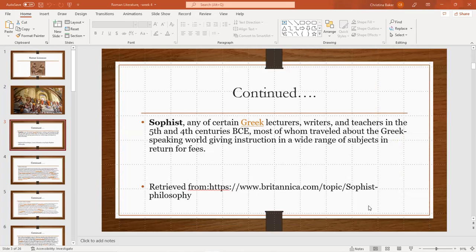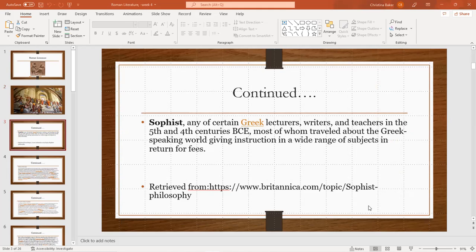So what's a sophist? Any of certain Greek lecturers, writers, and teachers in the fifth and fourth centuries BCE, most of whom traveled about the Greek-speaking world giving instruction in a wide range of subjects in return for fees. This was retrieved from Britannica.